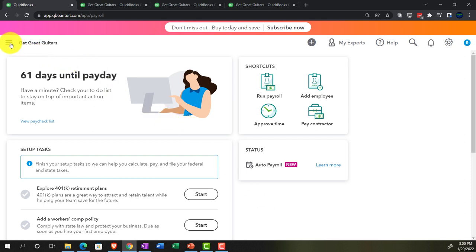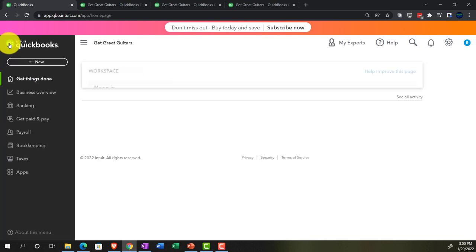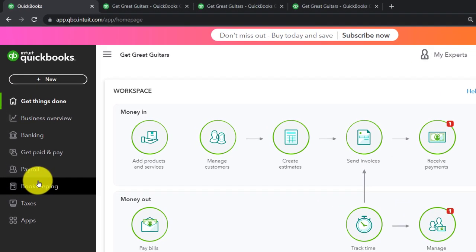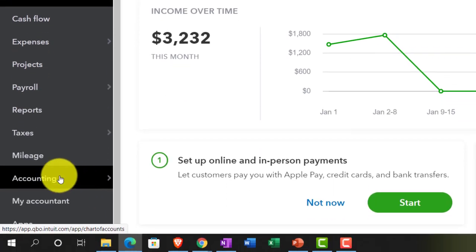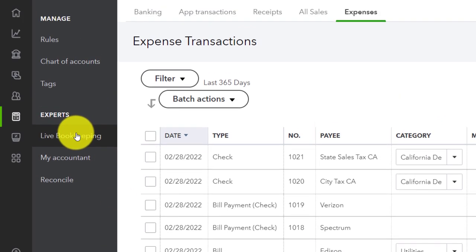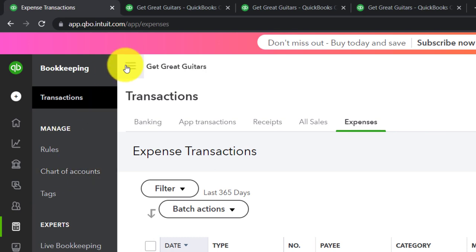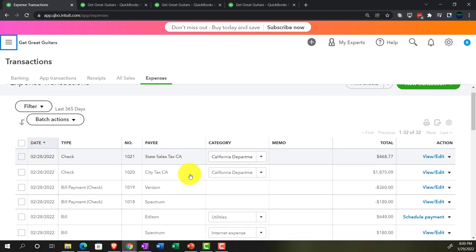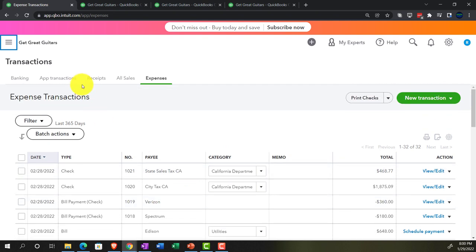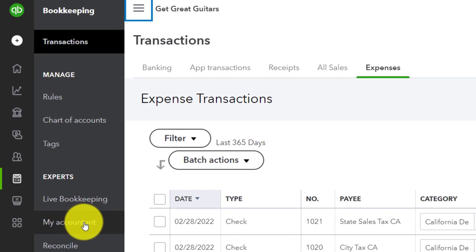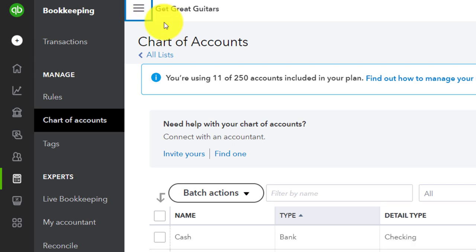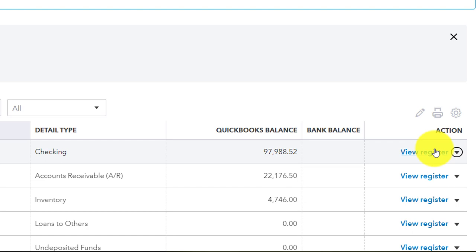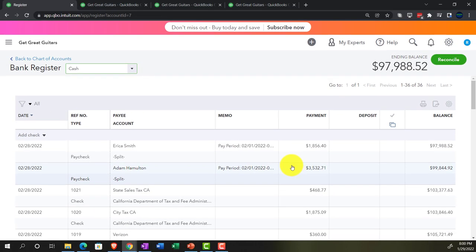I'm going to hit the hamburger menu and look down here. I like to go into the check register, which is in the Bookkeeping area. If you were in the accounting view, it would be in the Accounting area, then into the chart of accounts. Going into the register — into the checking account to check it out. I like checking out the checking. There we've got our two checks.